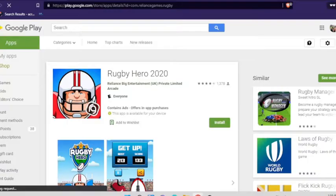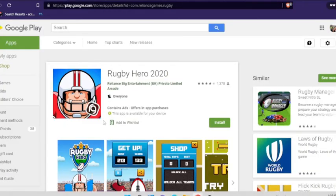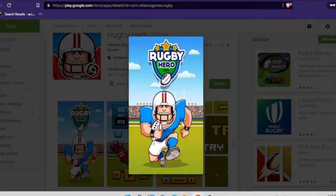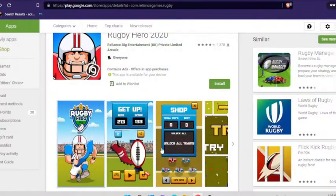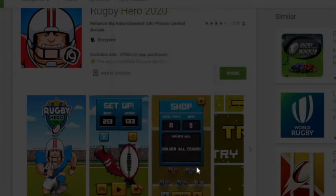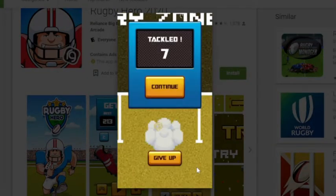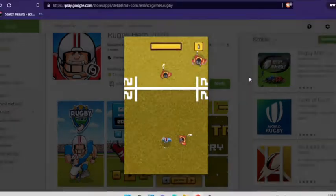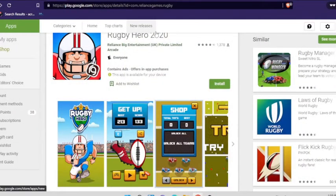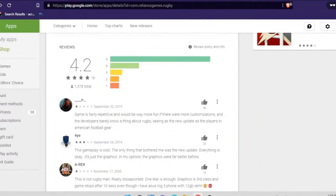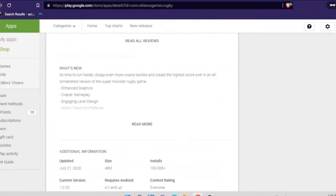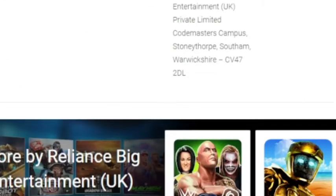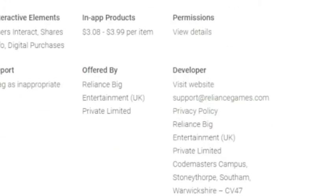That's rugby hero 2020. And it's a picture of an American football player. I don't know why. I don't know what this has to do with rugby or who's making these games. Which one is it? This one says 2019. Did they update it? Let's see what they say. This is not rugby man. Really disappointed. One star is enough. Graphics is third class and game stops after 10 seconds. Even though I have Asus ROG 3 phone and 12 gram.